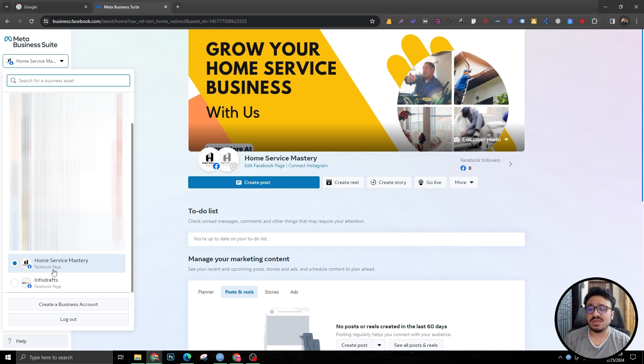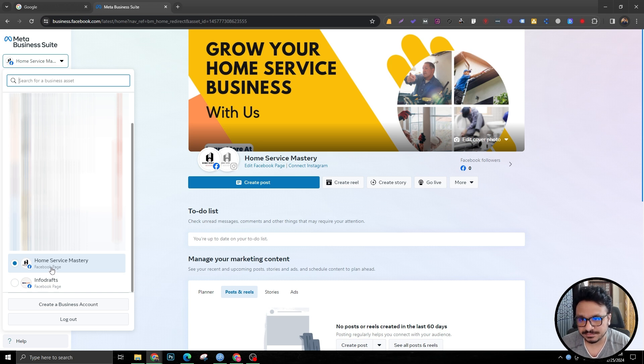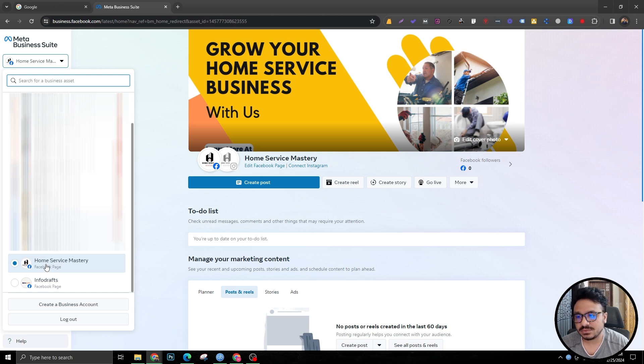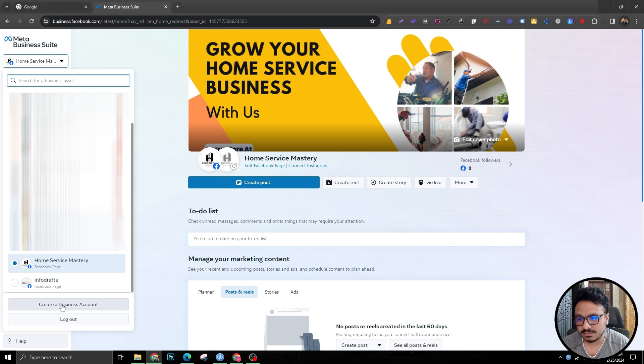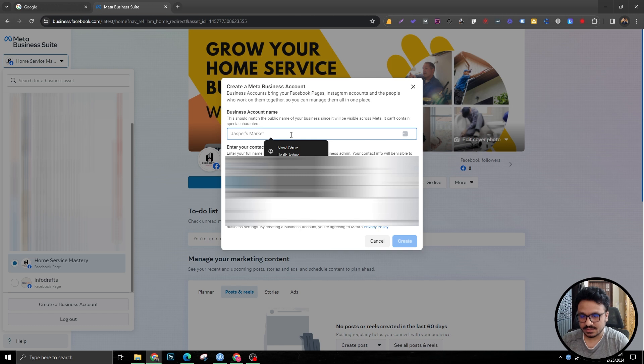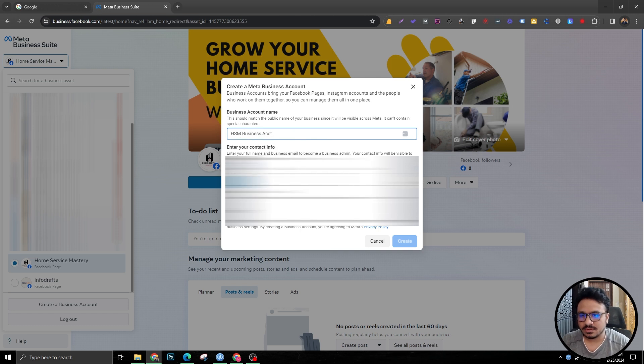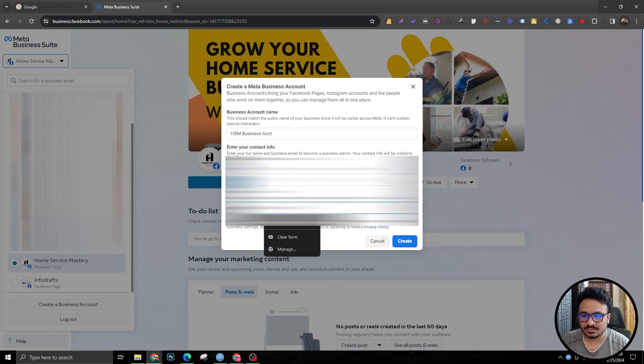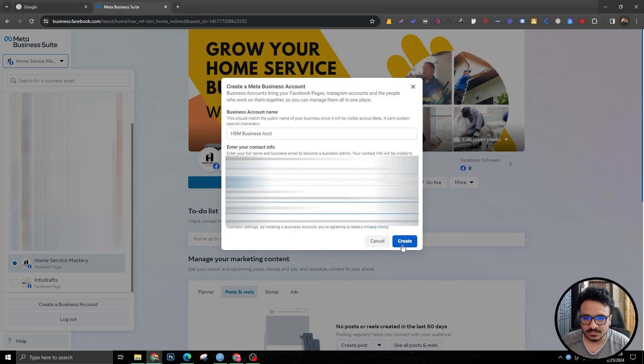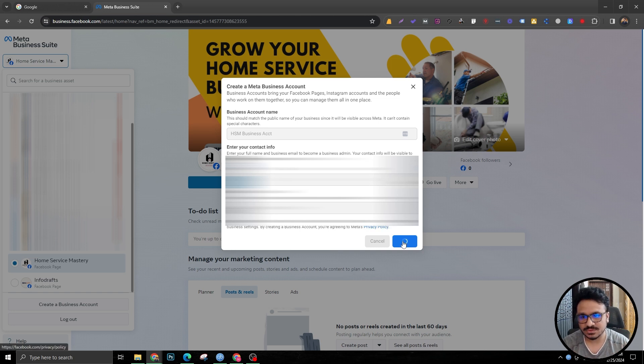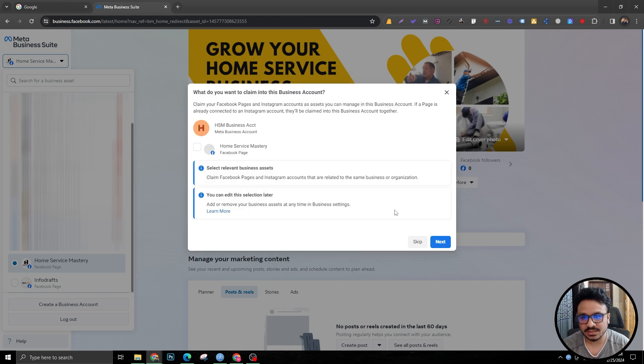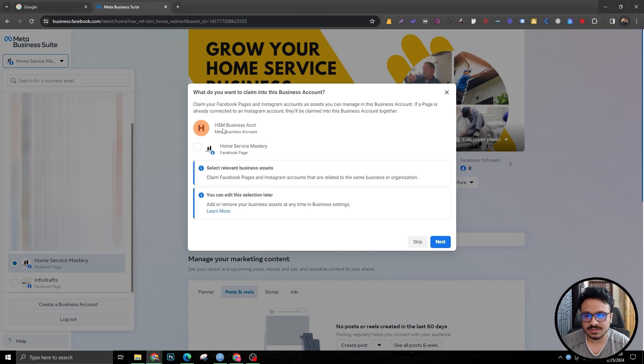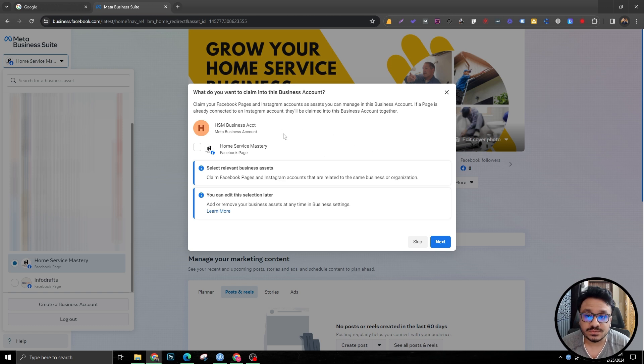In some cases, you may have a business manager set up already because Facebook sometimes creates a business manager by default when you're creating the Facebook page. In case you don't have a business manager created already, you have to create one by clicking here, create a business account. So I'm going to create a business account that says M and it's going to be my name and my email. So these are the things you need: business name, first name, last name, and business email. As soon as you hit create, it's going to go ahead and create the business account for you or the business manager for you.